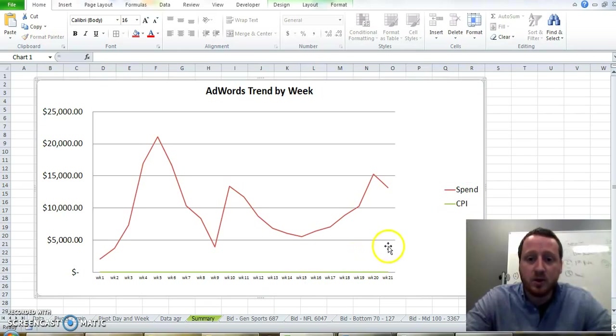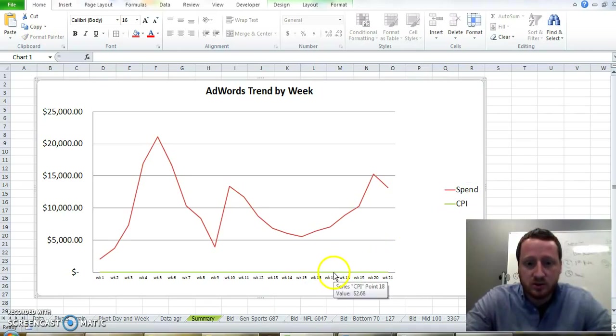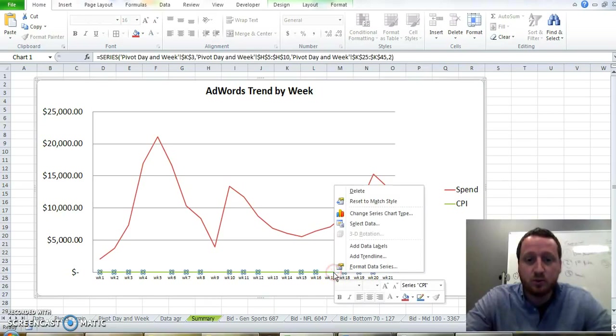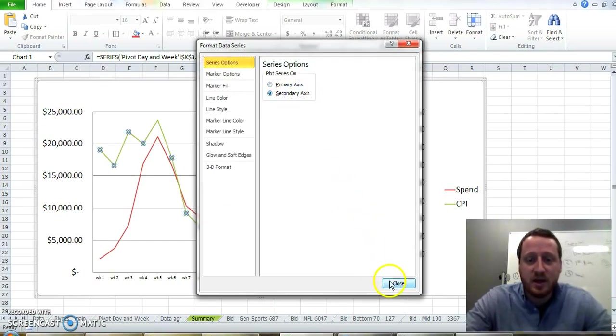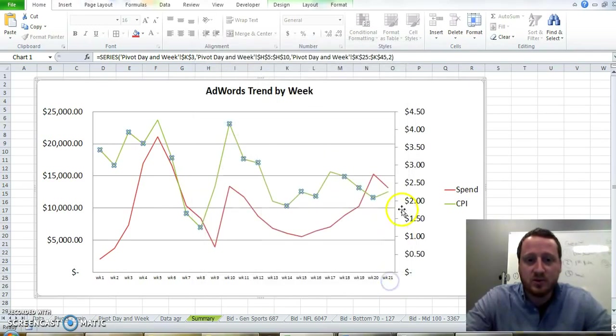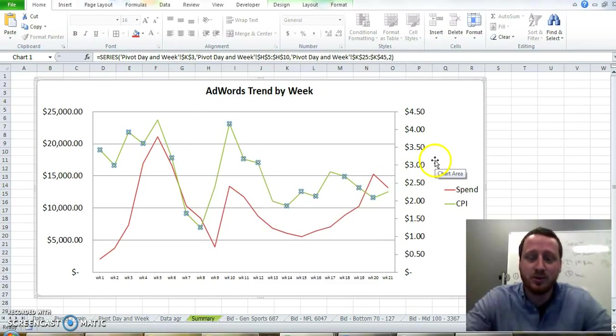So all you do is click on the green line, which is a little tricky sometimes. You right-click with the right mouse button. Then you click 'Format Data Series'. You add the secondary axis and close, and boom, there you got it.